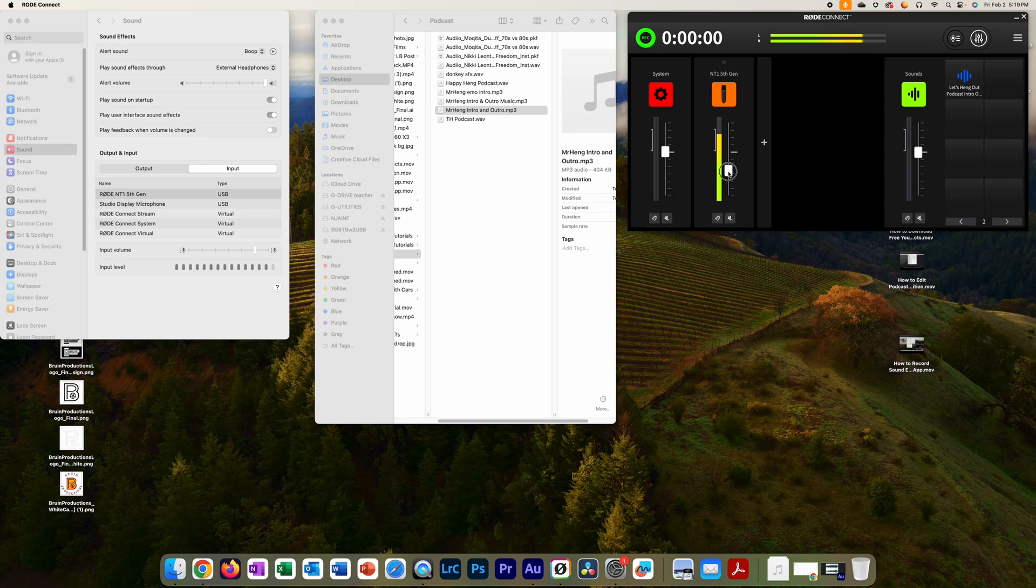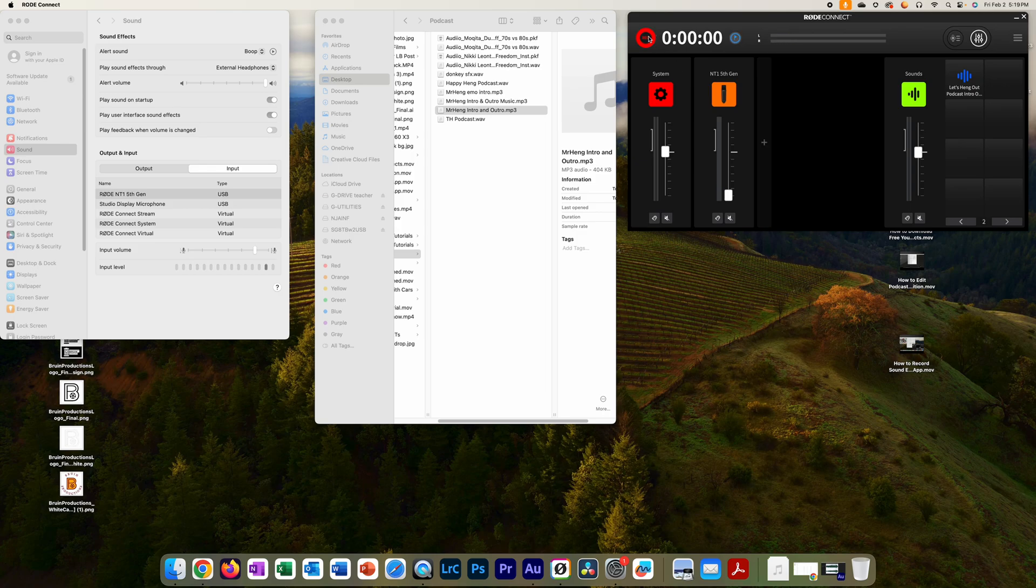And then what I'm going to do is start with this down, push record, start my intro music. I'm not recording myself right now.